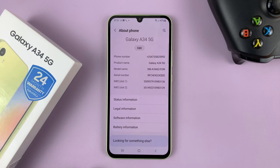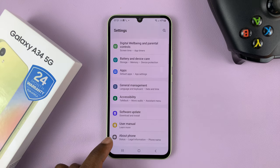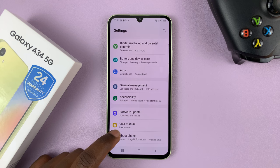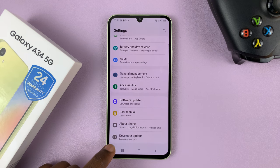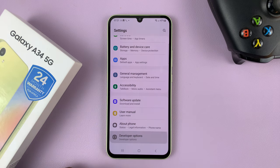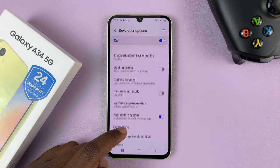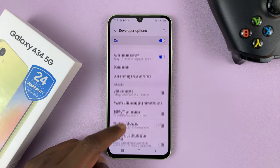Now when you go back to the main settings page, under About Phone, there should be a new option called Developer Options. Tap on that to get into your developer options. These are all the developer options.